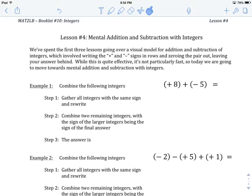Welcome to Mental Addition and Subtraction with Integers. This lesson comes on the heels of three other lessons where we talked about ways of combining integers using addition and subtraction. This lesson is more about getting ourselves away from the visual strategy we had been using — the visual model — where we would write each integer out horizontally and write pairs of minuses and pluses, allow them to be cancelled out, and see how many pluses or minuses were left as a way of guiding us to our answer. That's a visual model.